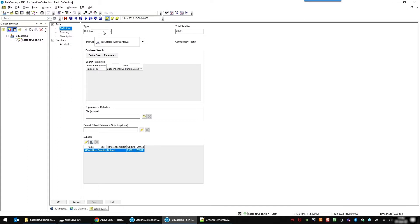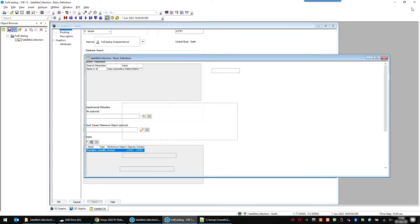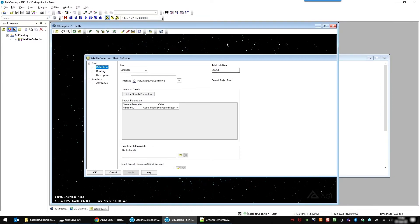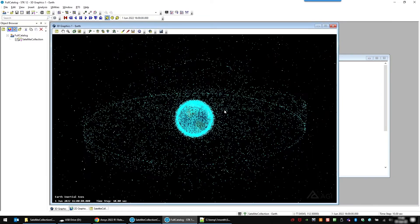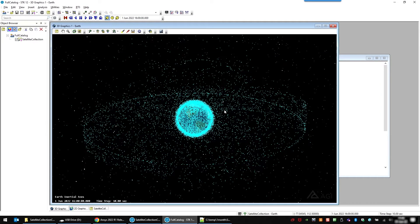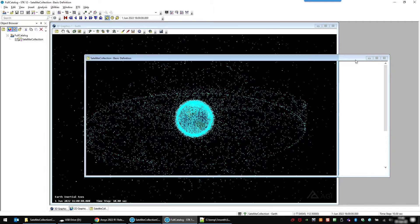You can load the satellites from a database, as I did in this example here. This is the entire catalog, which you wouldn't be able to load in from STK in regular STK objects, in satellite objects.